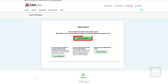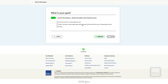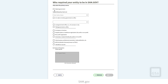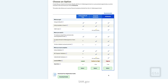On the Welcome screen, select Create New Entity. Answer questions about your goals and who asked you to come to SAM.gov. SAM.gov recommends a registration option based on the answers you provided. For this demo, we're going to select Get a Unique Entity ID Only.